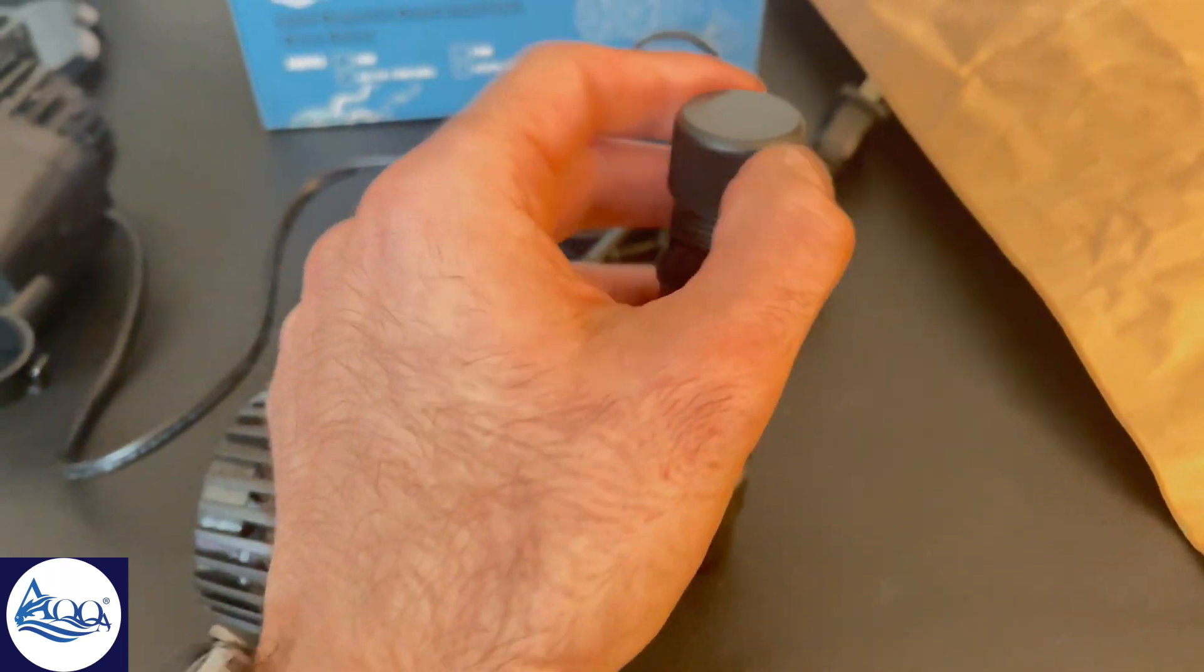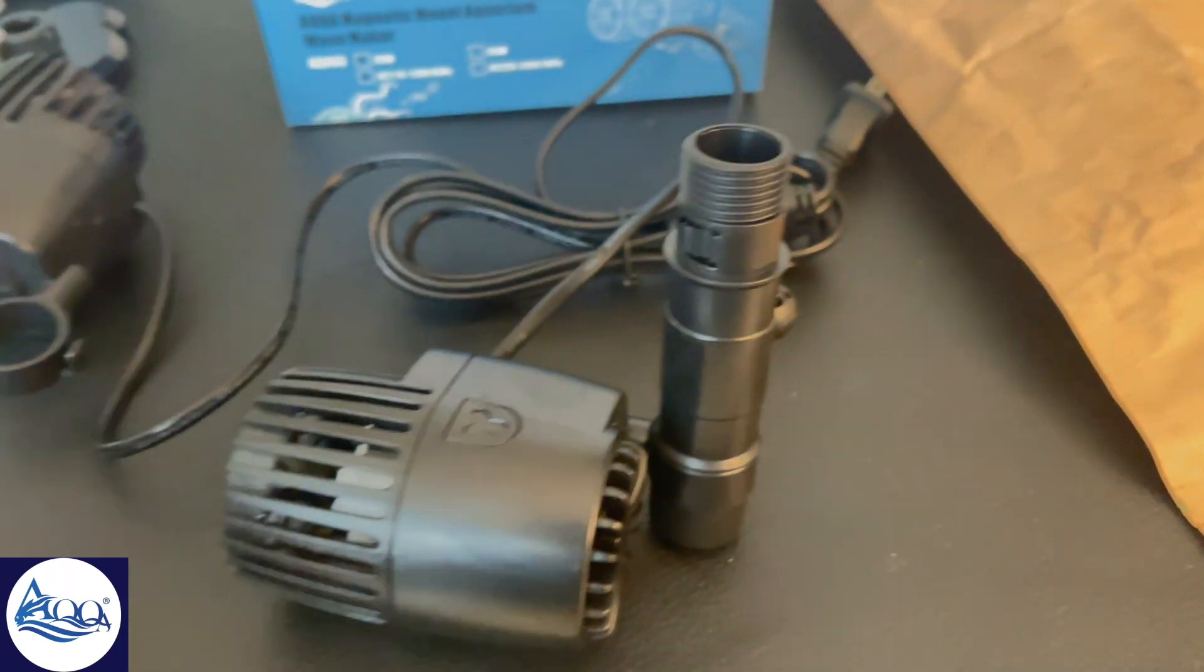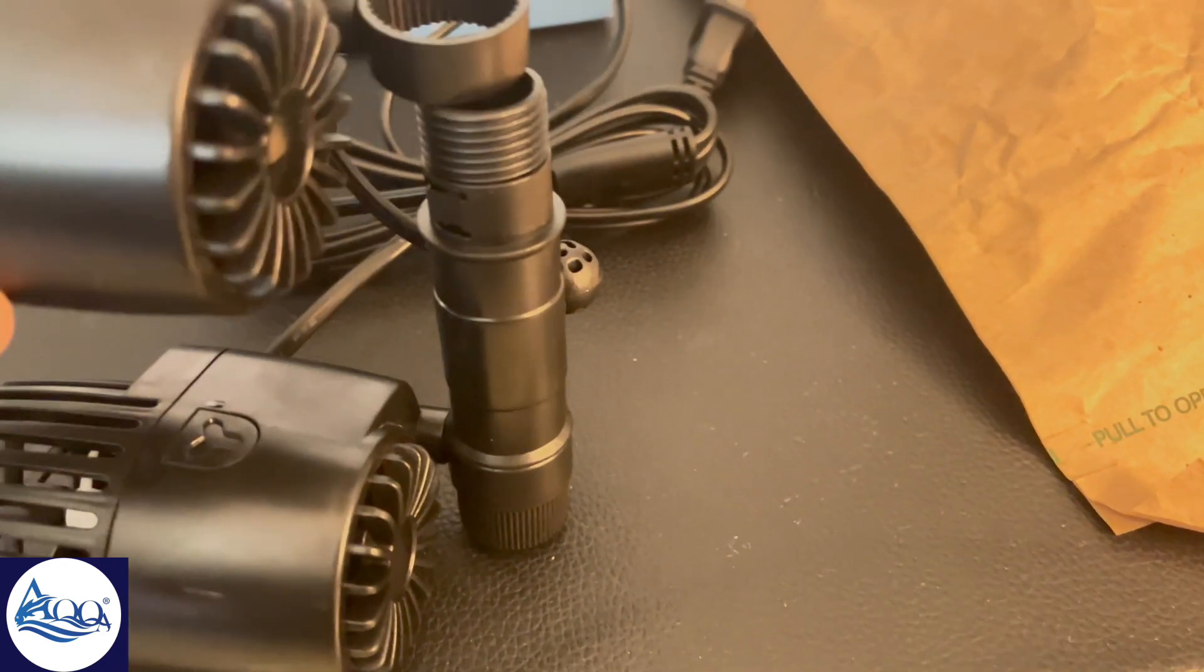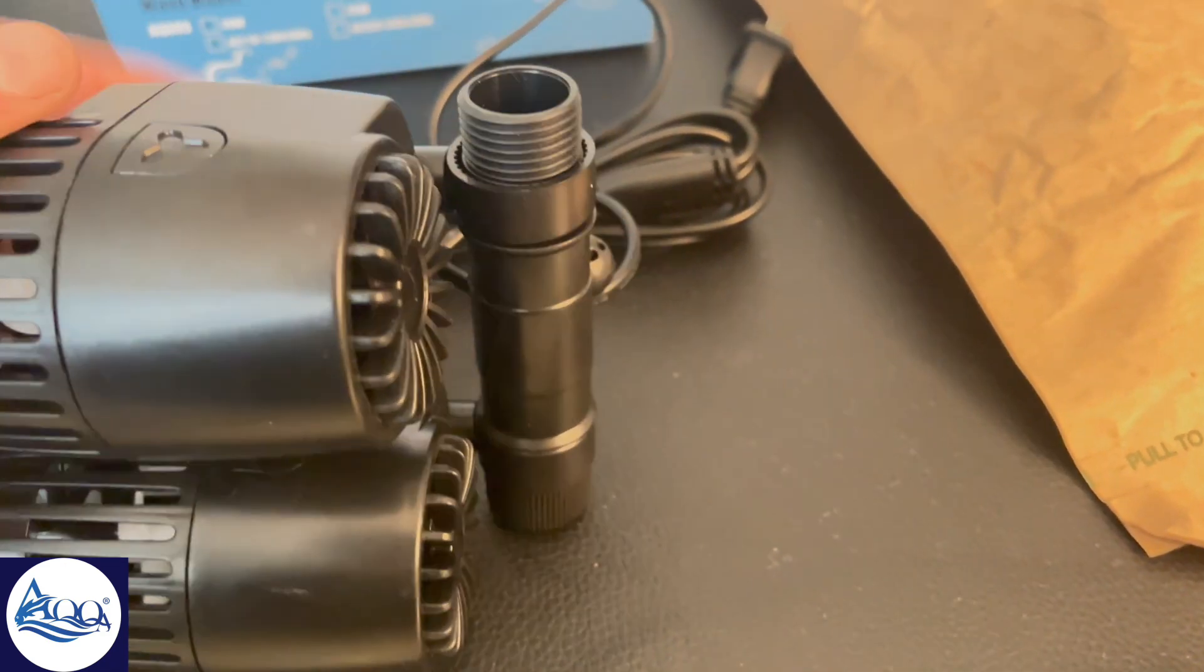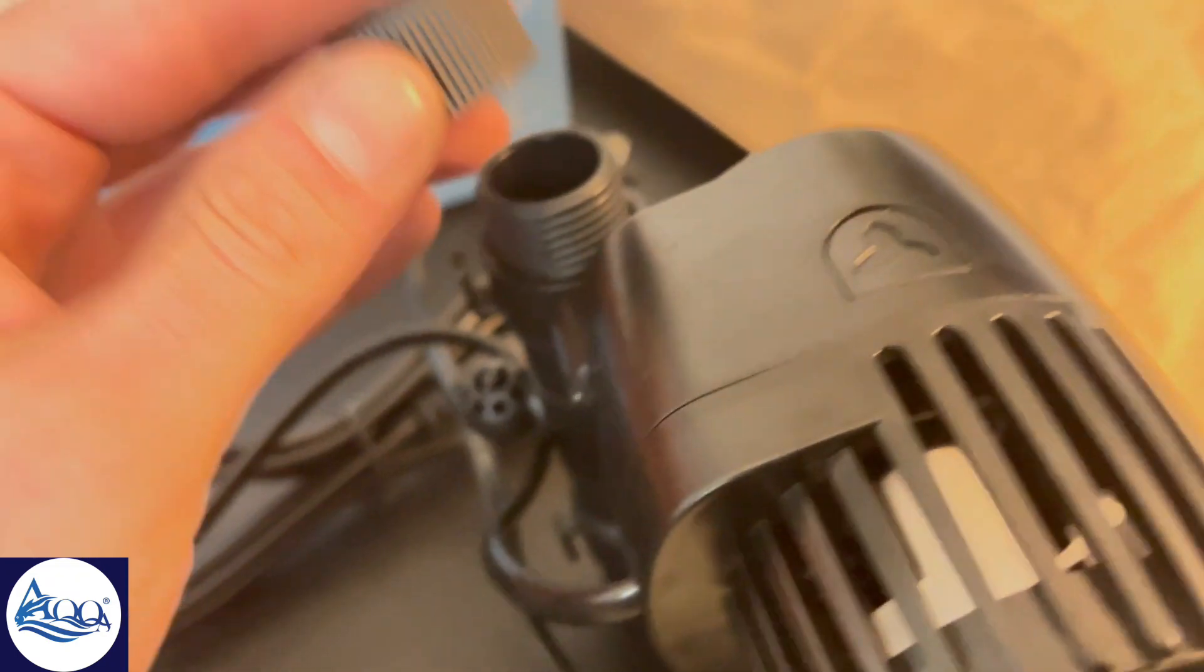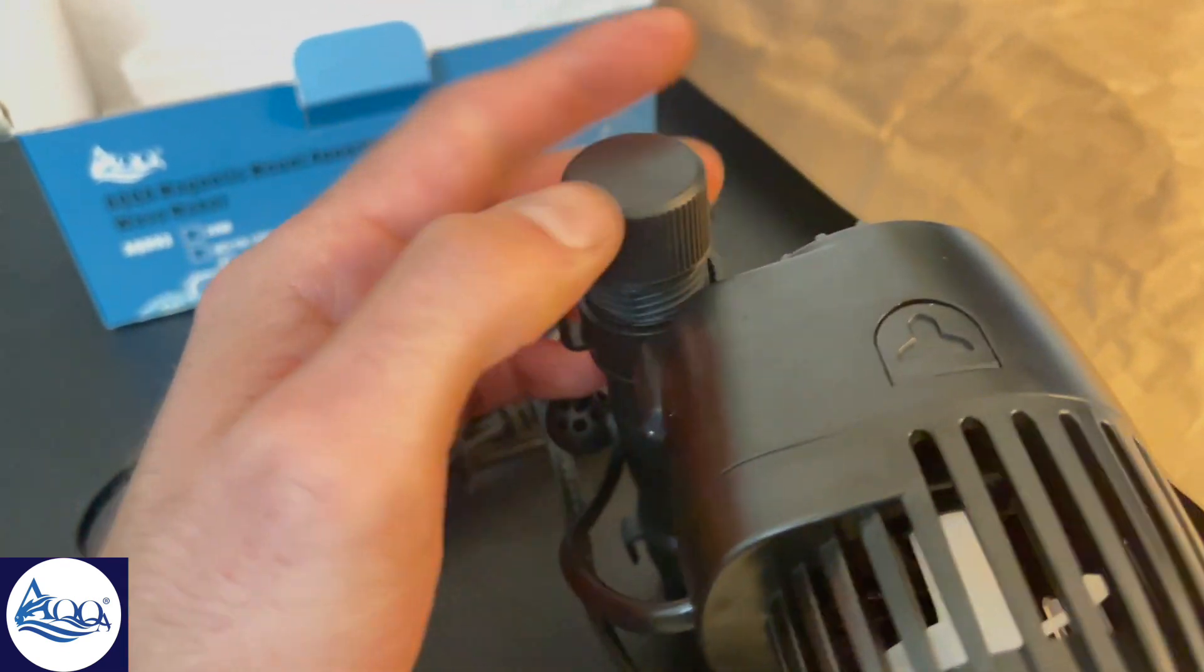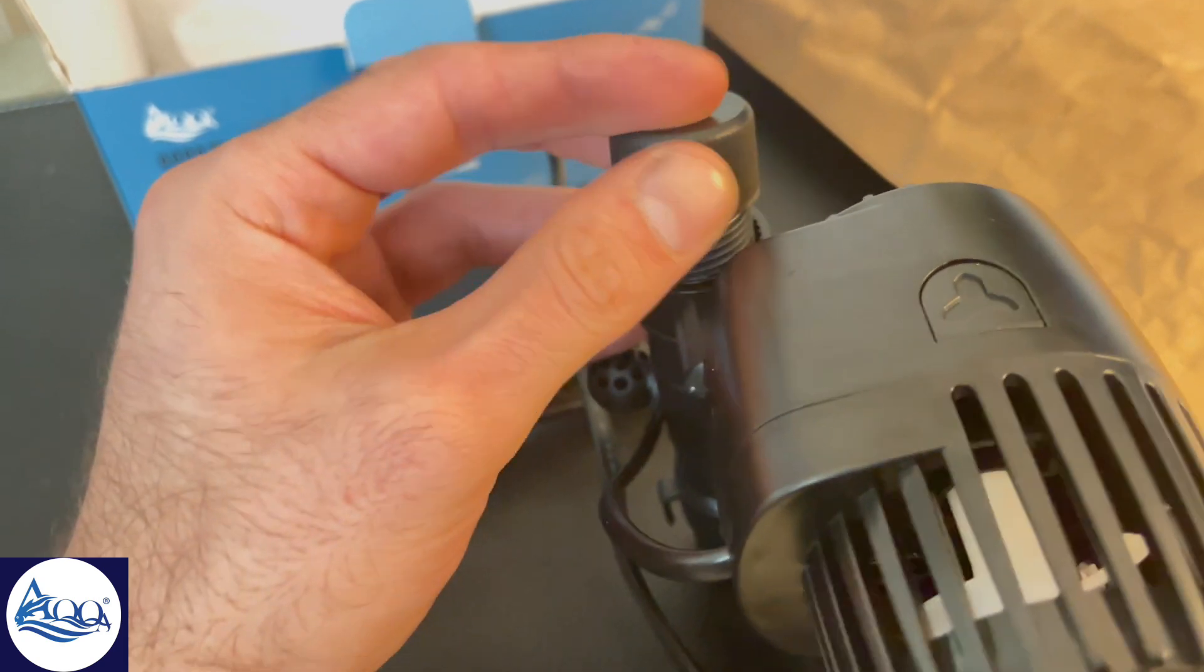Now let's talk performance. Once switched on, the wave maker immediately starts creating a gentle yet powerful current. It's surprisingly quiet, which is a big plus if your aquarium is in a living space. The fish seem to love it, swimming effortlessly with the flow.